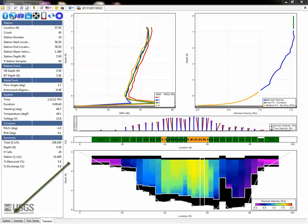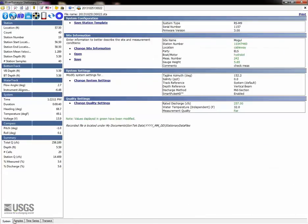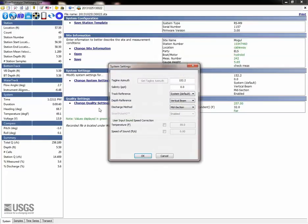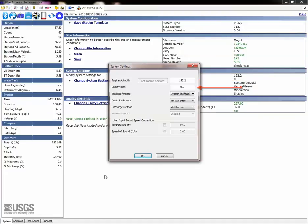Let's start with the System tab. In the system settings, look over the tagline azimuth, which is only entered if the compass was used for angle correction, and check the salinity as well. The azimuth should be the heading of the cross section in the direction of the right riverbank.